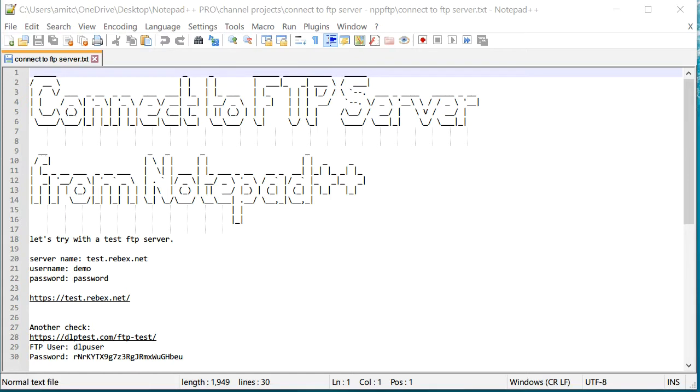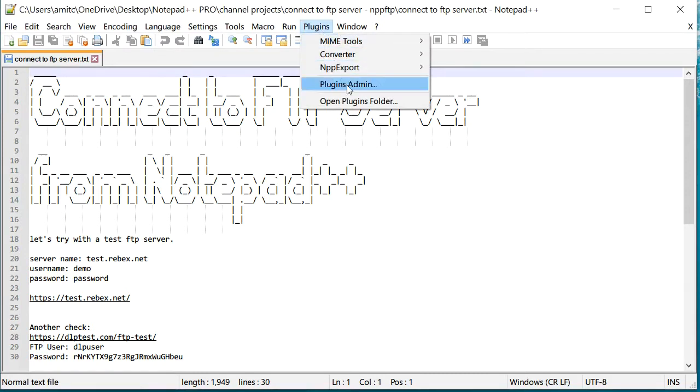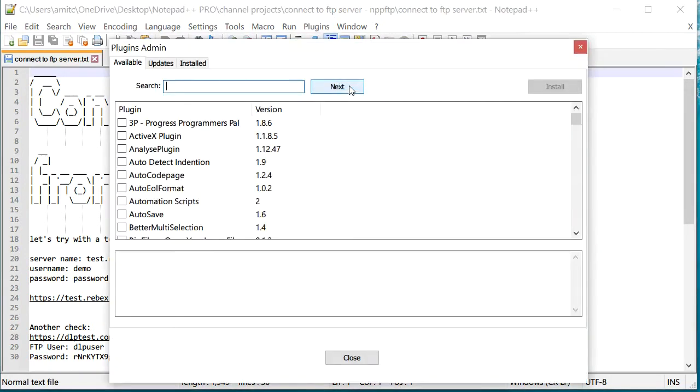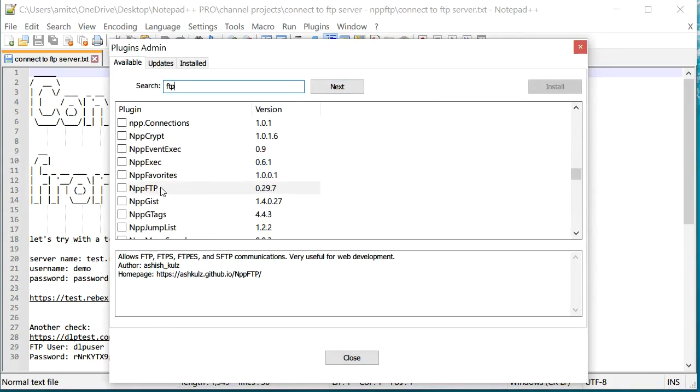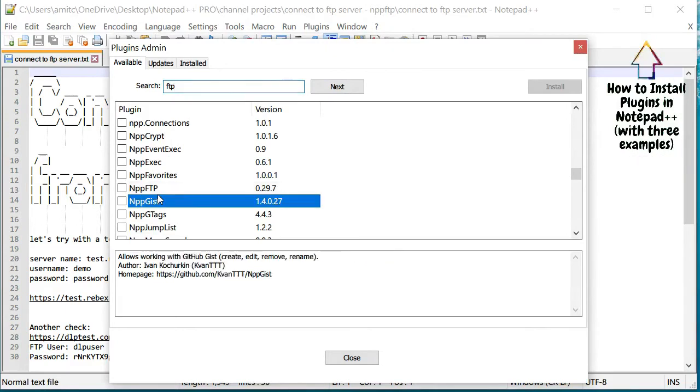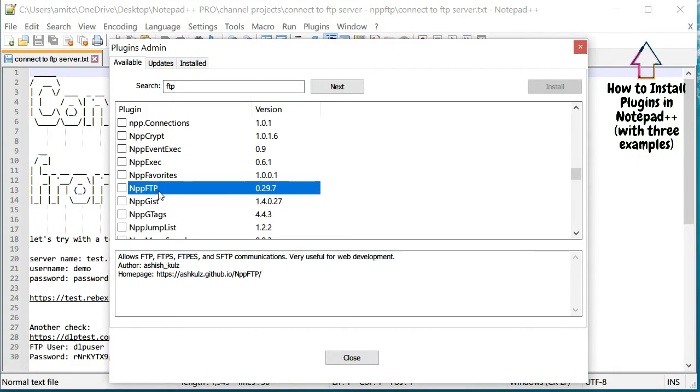And so let's get started. We need to install a plugin called NPPFTP, so let's go ahead and go to plugins and go to plugin admins, and you need to search for FTP.